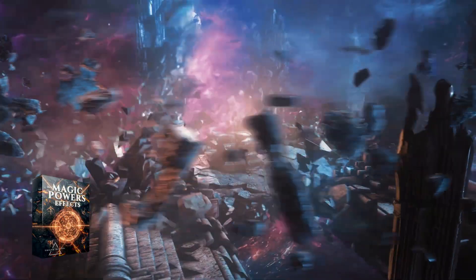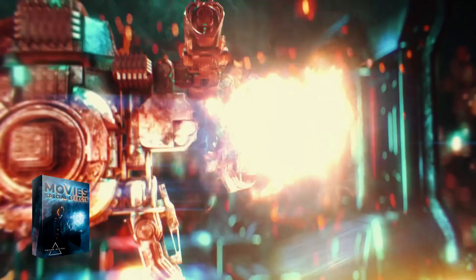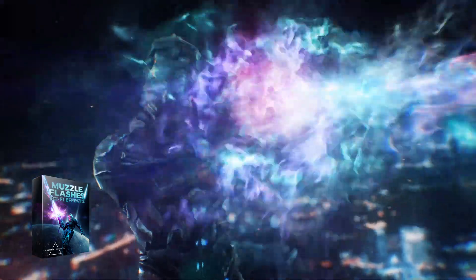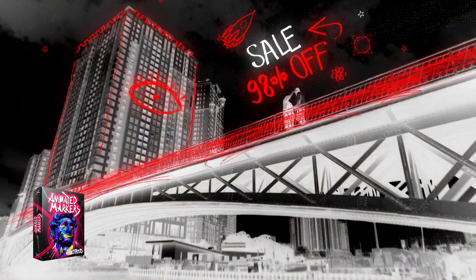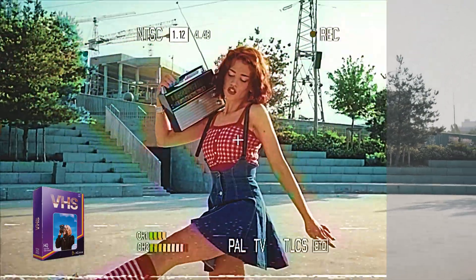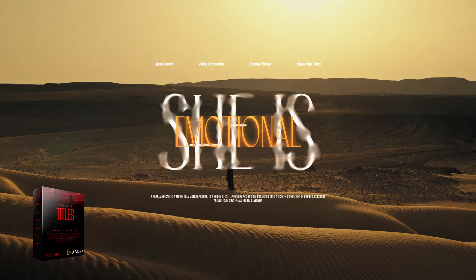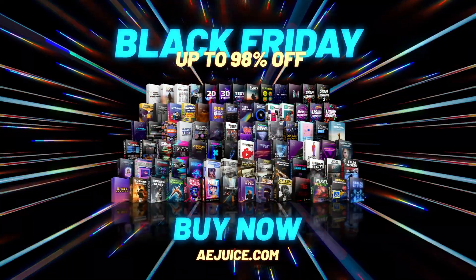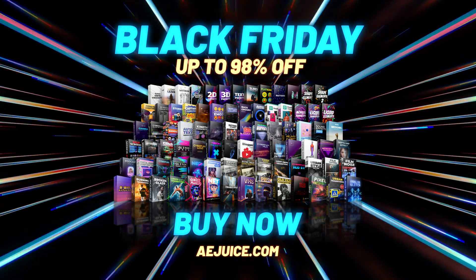Right now, AE Juice is running a holiday special. Use the links in the description below to get amazing deals and discounts for all of AE Juice's products and check out the rest of this tutorial to see everything that they have in store for you this holiday season. There's a lot to get through, so let's dive right in.